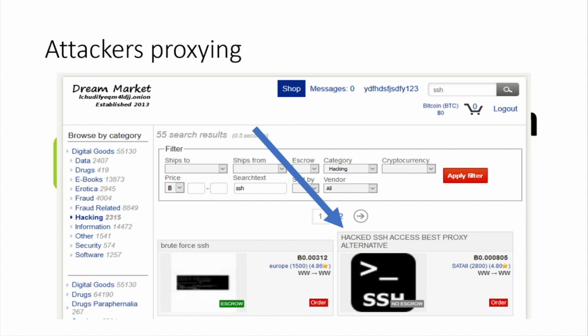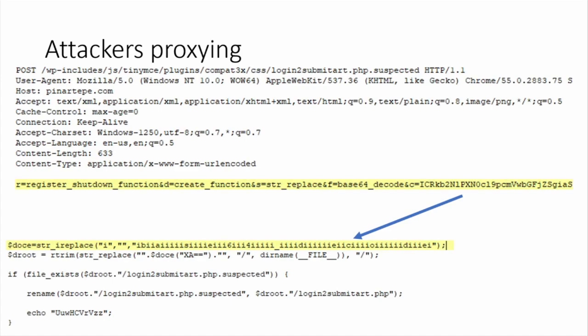By far the most common thing I see is C2 traffic. Here's an example of an attacker communicating to their WordPress backdoor — you certainly don't want to talk to your exploit server from your home IP address, so you use someone else's infrastructure.